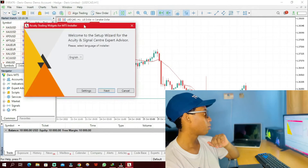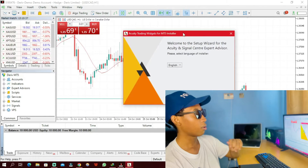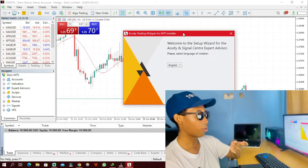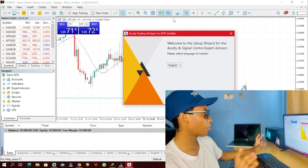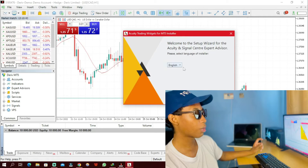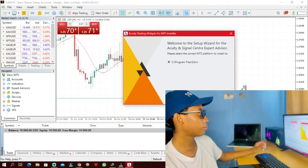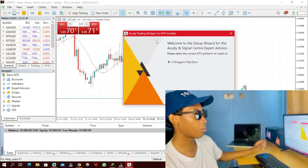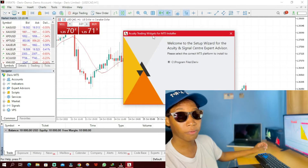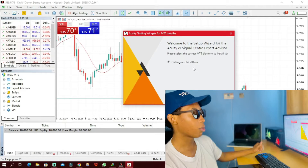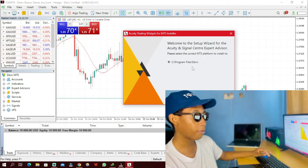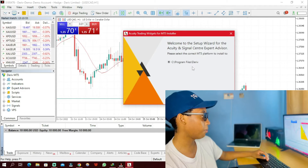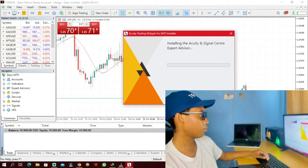I'm going to click on Open. An installer is going to pop up. I'm going to click Next. These Accurate trading widgets for MT5 are going to be installed on the real MT5 — this is the only MT5 installed on my laptop. Then I'll click Install.